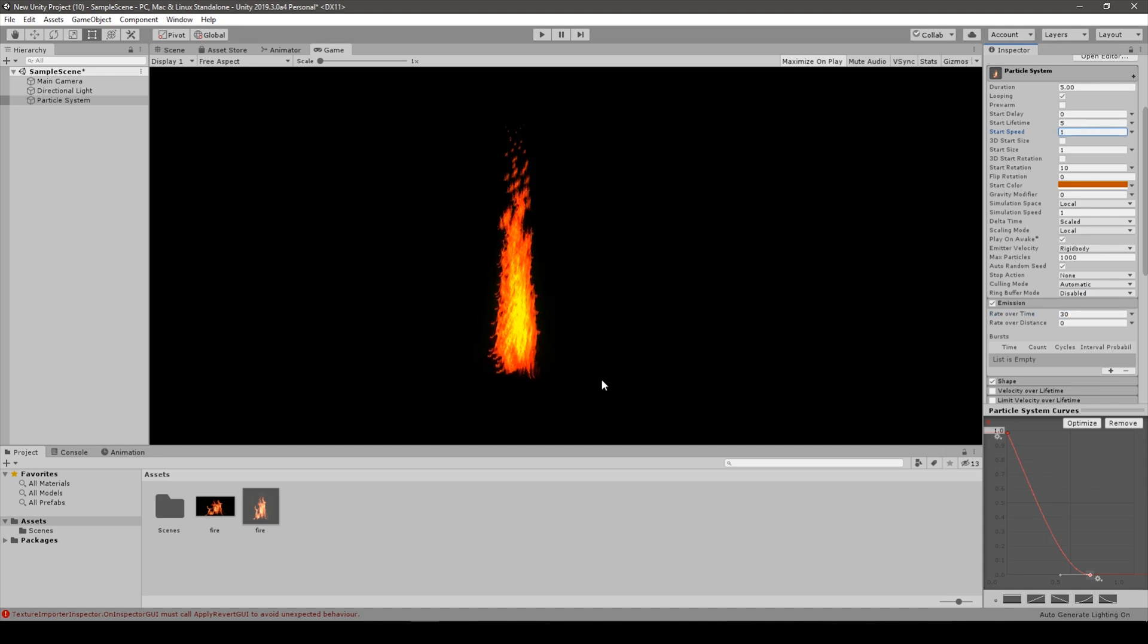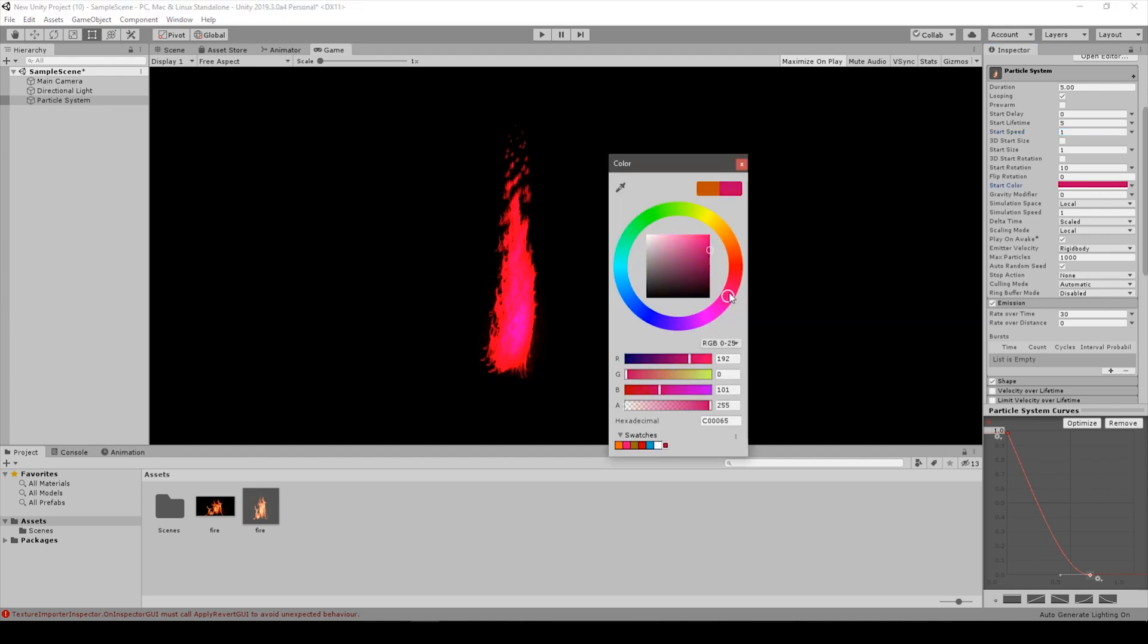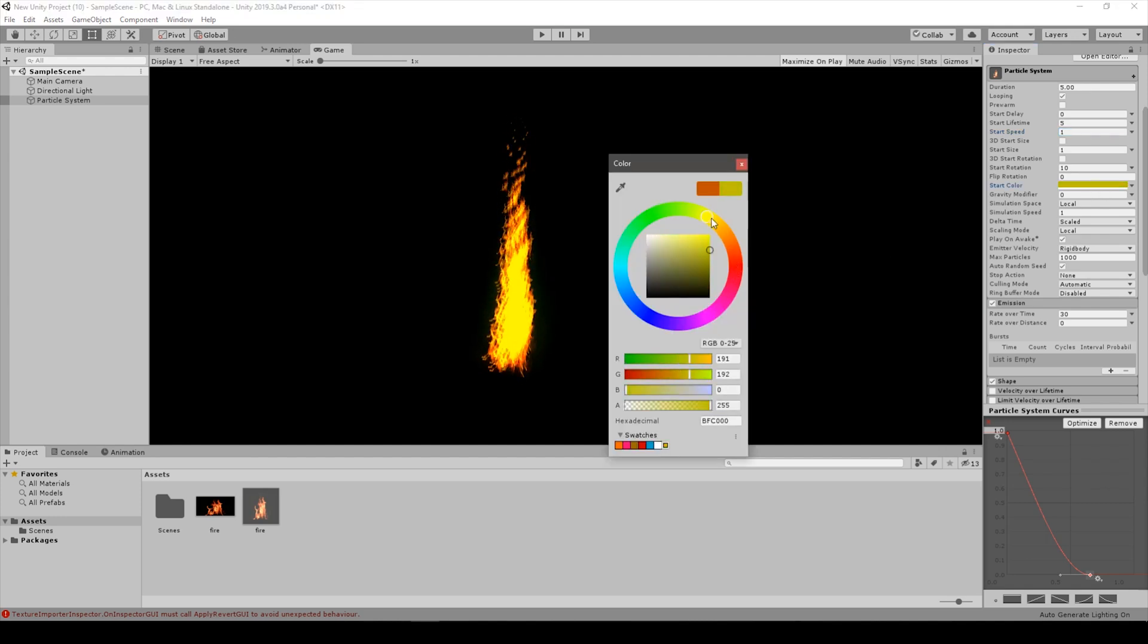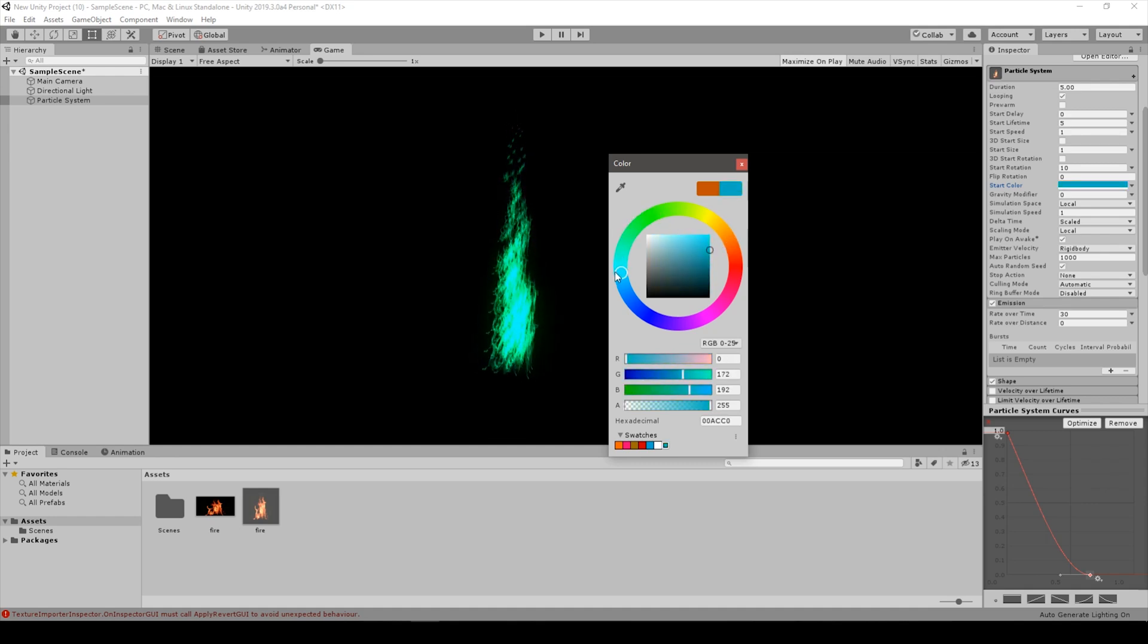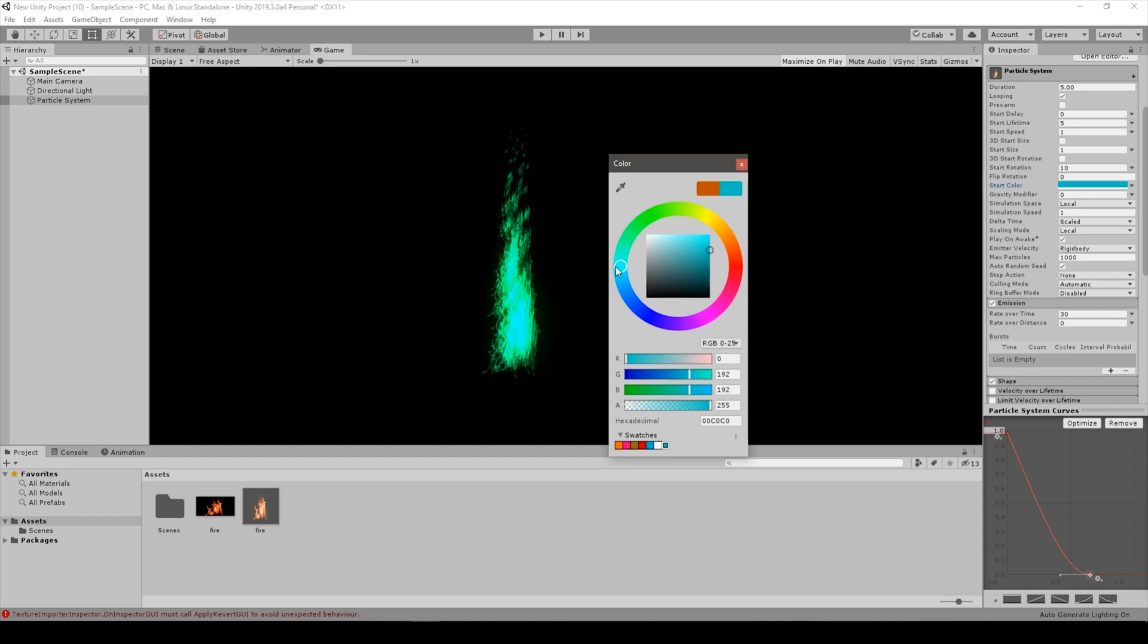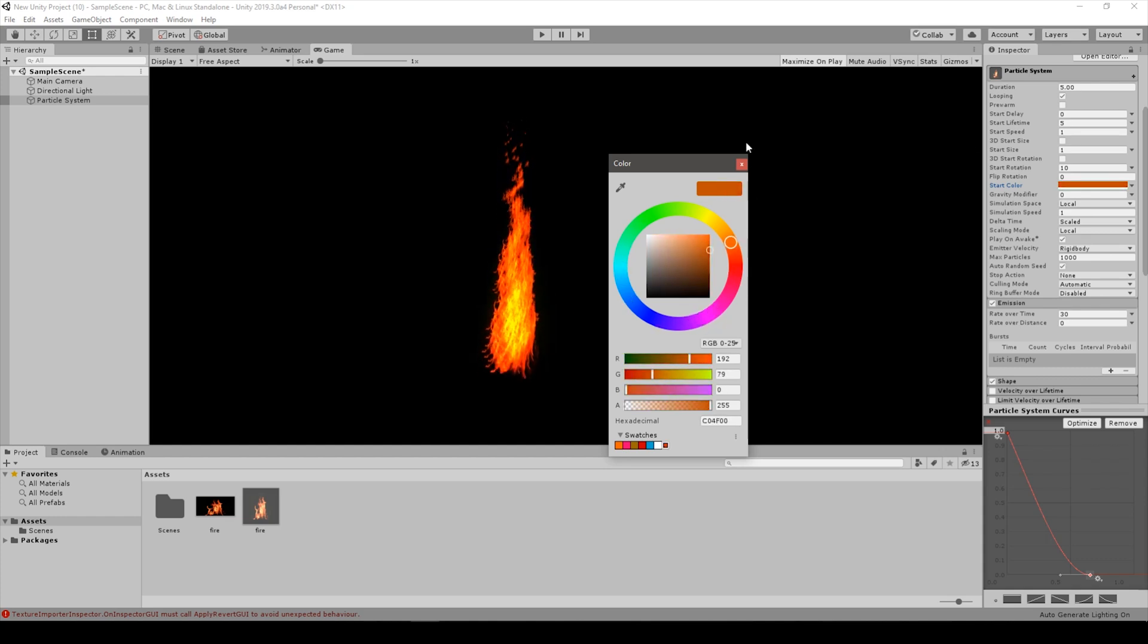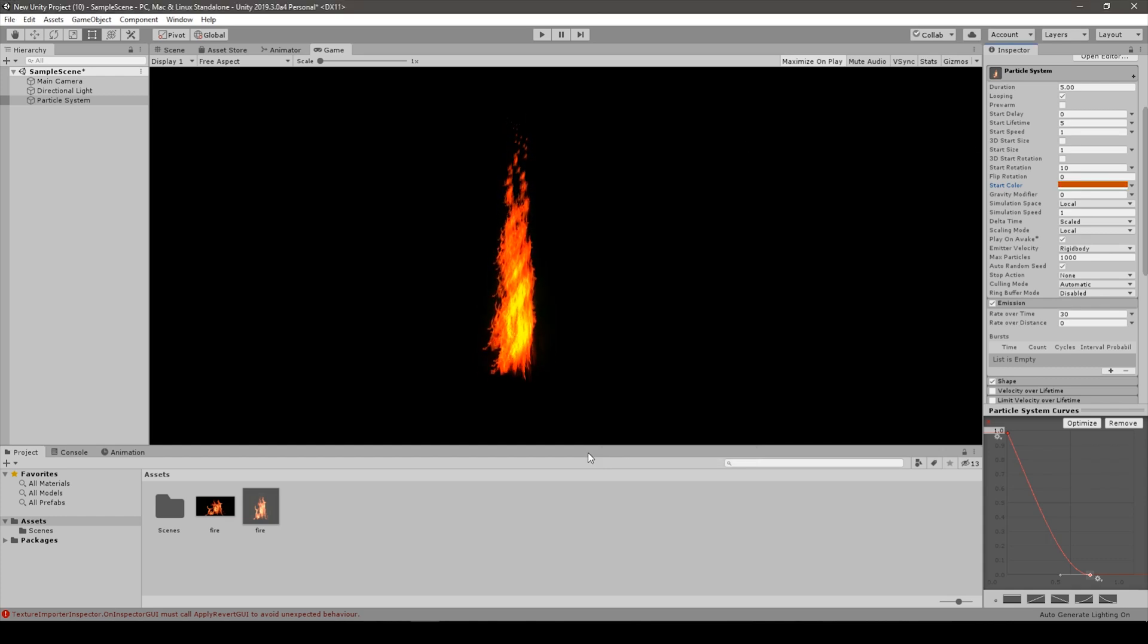Also you can mess with the color to change it into a different type of flame, like those alien looking type flames which can be used in any type of effect you want to achieve. The sky is the limit.